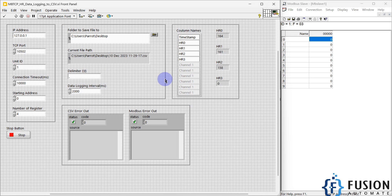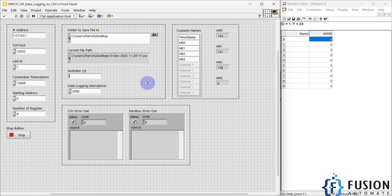If you want to change the delimiter apart from comma, you can write a custom one — like a pipe character. But for CSV we are going to use comma-separated values. The logging interval is 2000 milliseconds, so every two seconds our data will be logged into the CSV file.